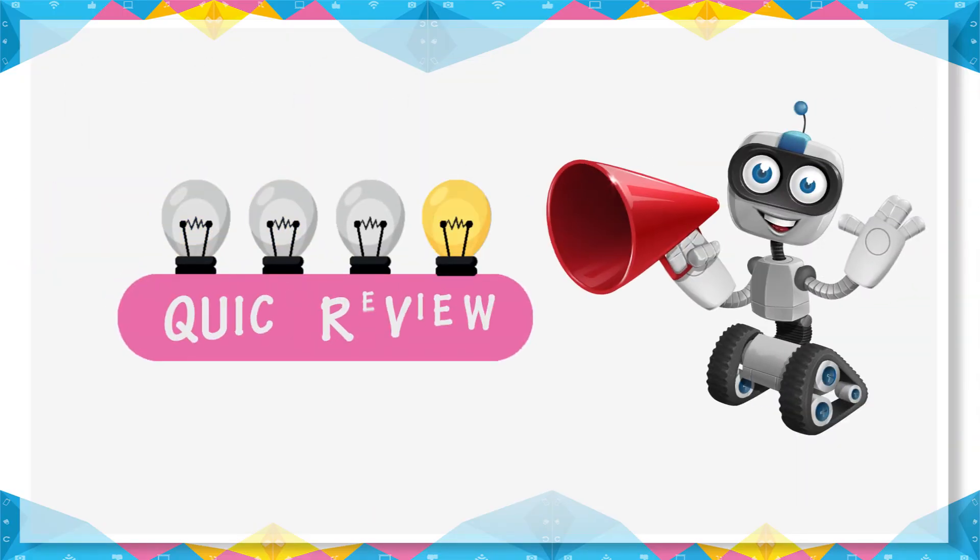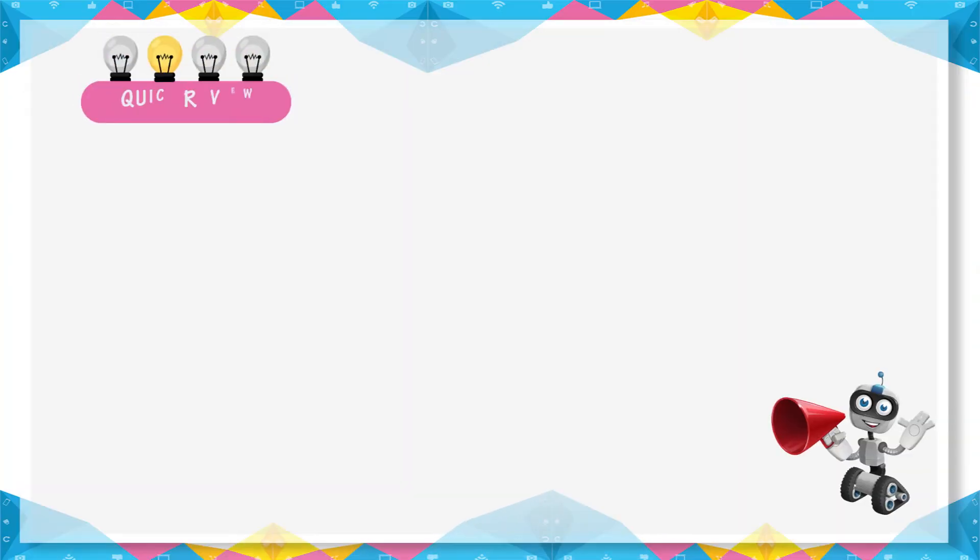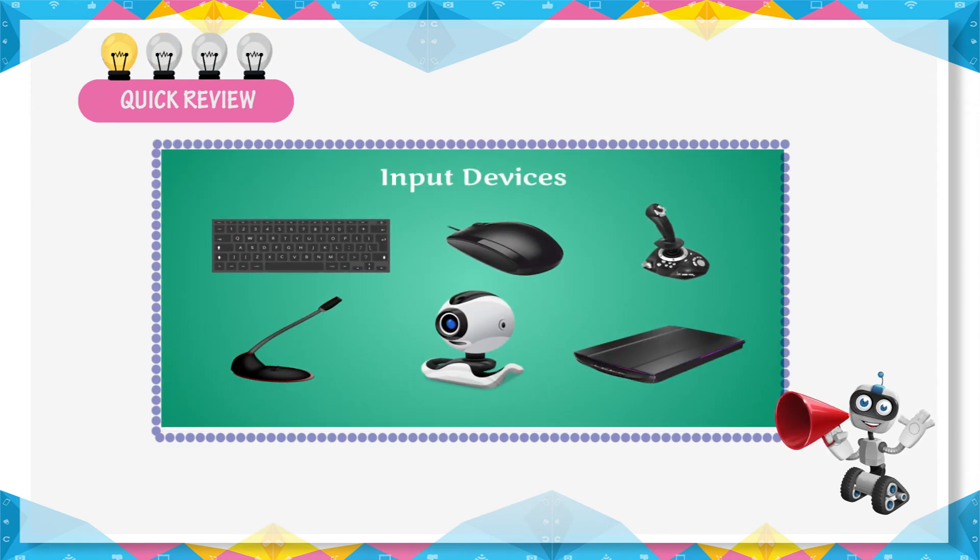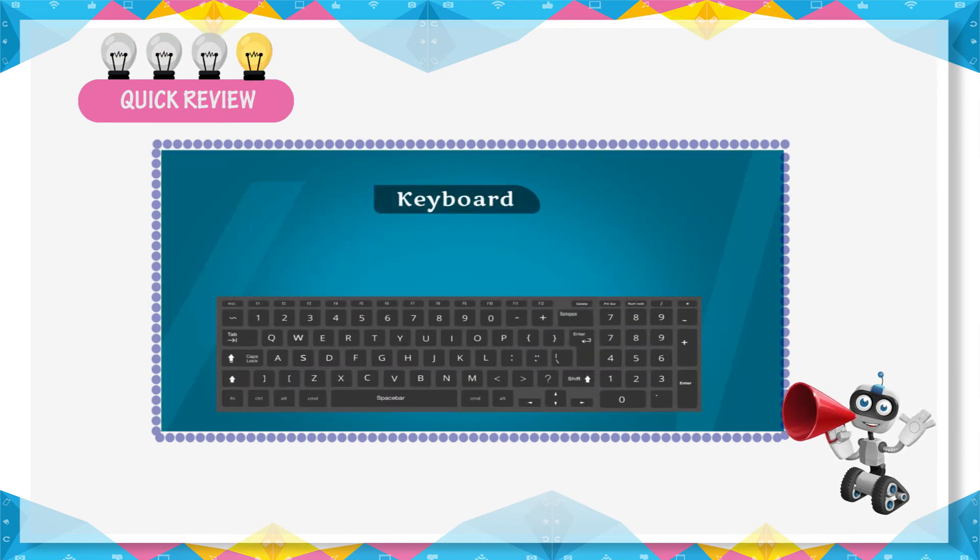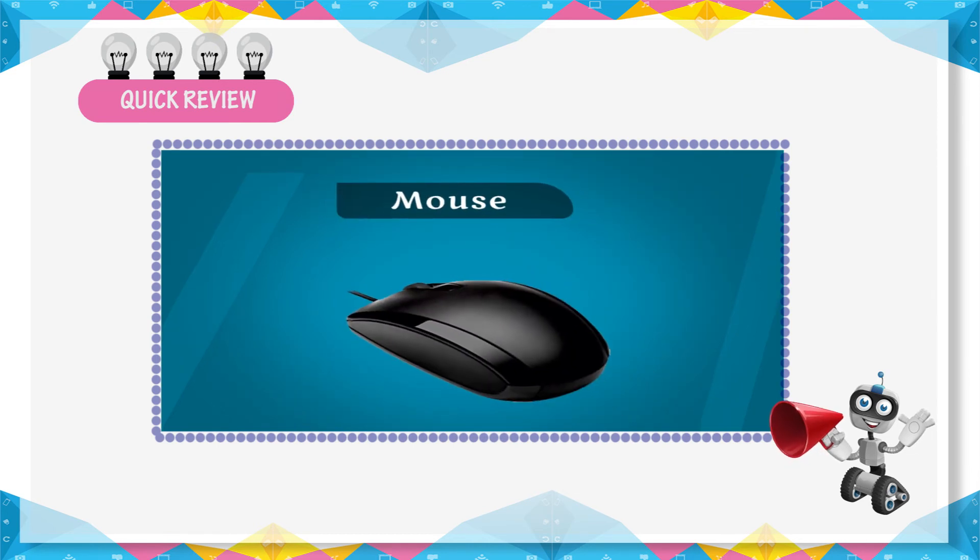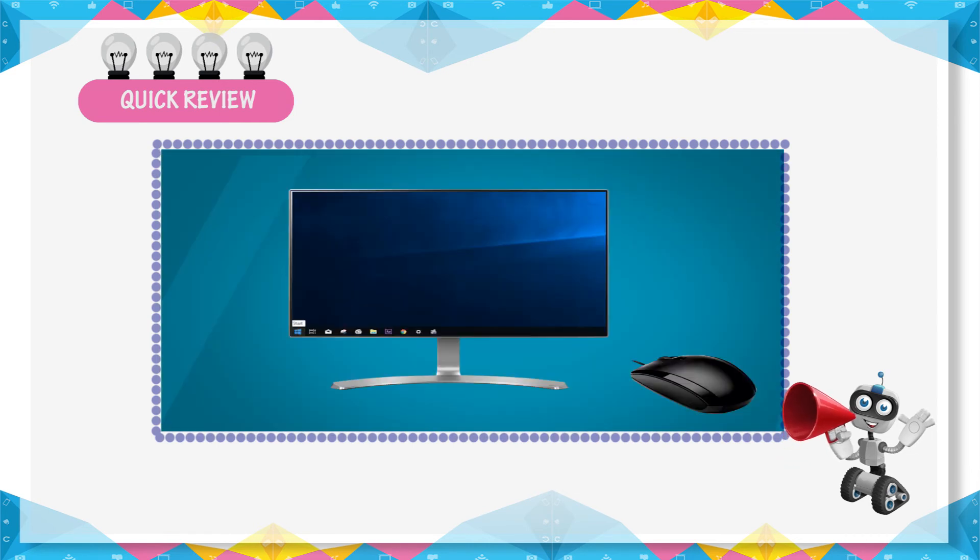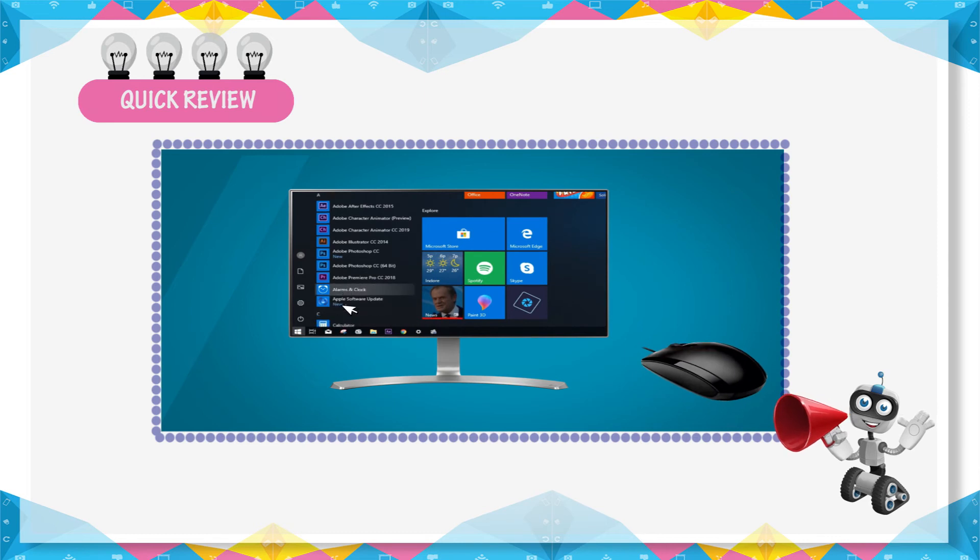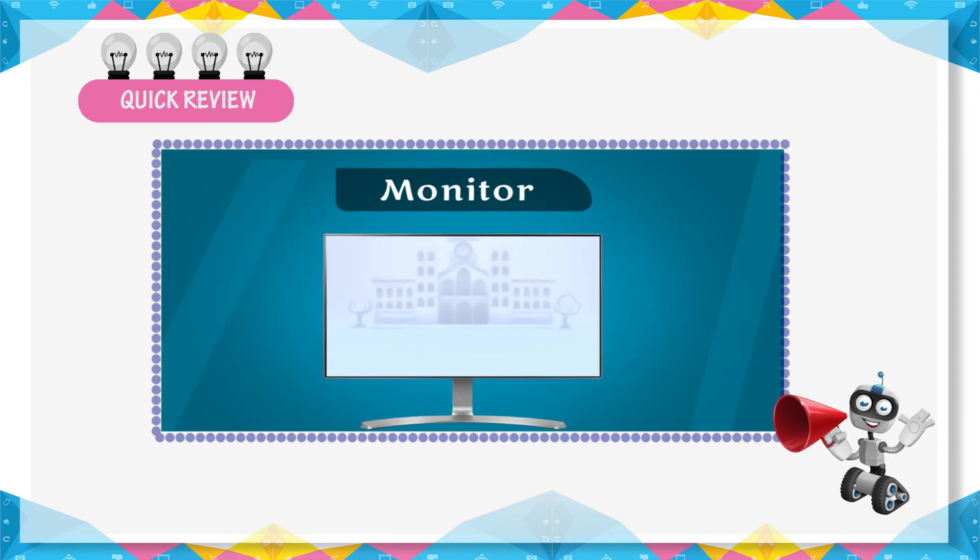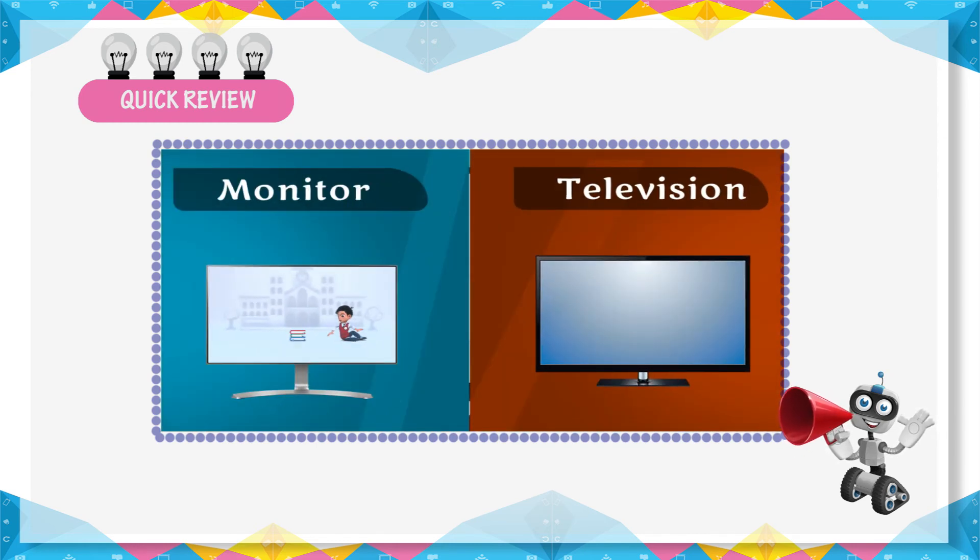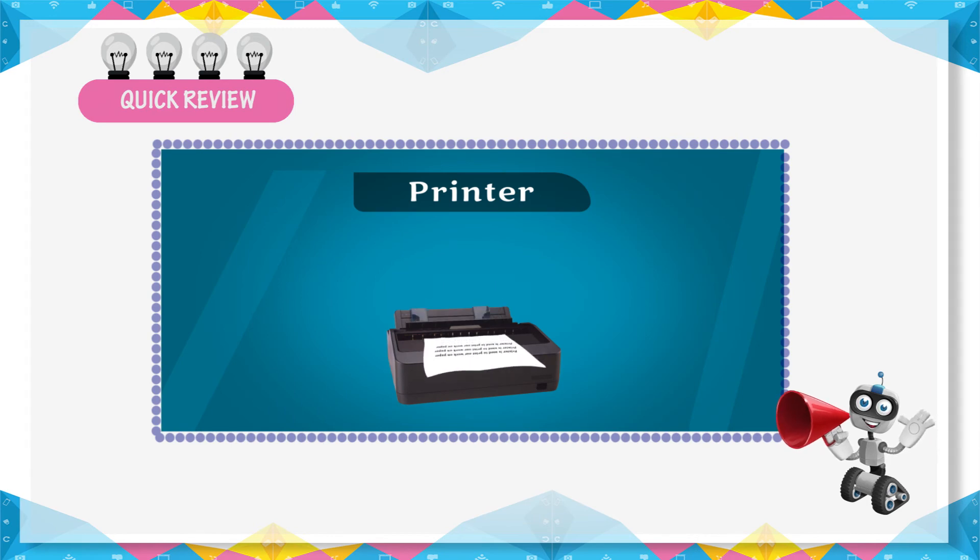Quick Review: Devices that help us to put data into the computer are called input devices. Keyboard and mouse are primary input devices used for entering data. Mouse is a pointing device. CPU is a processing device. A monitor looks like a TV screen. Printing copy is known as hard copy.